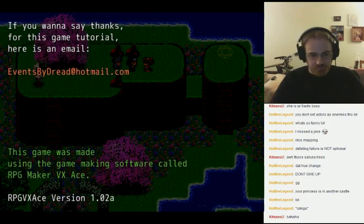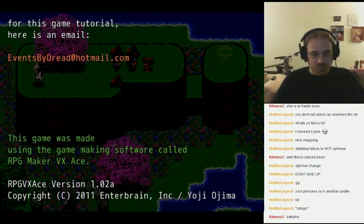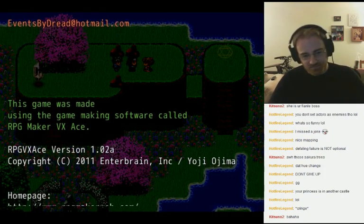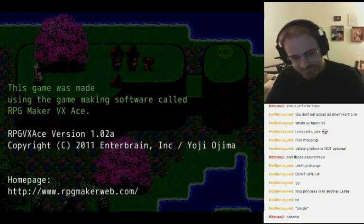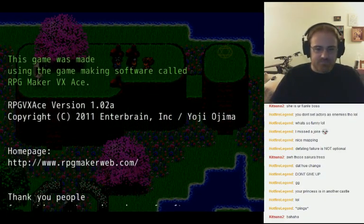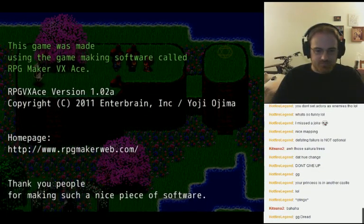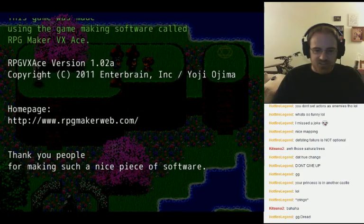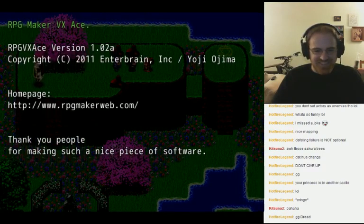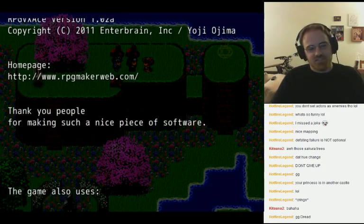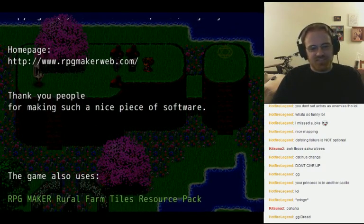Made using RPG Maker BXX. People still use Hotmail? I guess so. Apparently. I still use Hotmail.